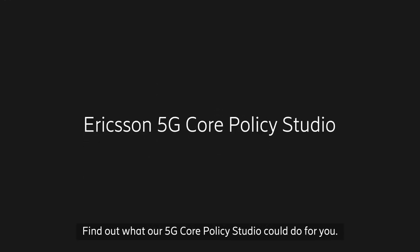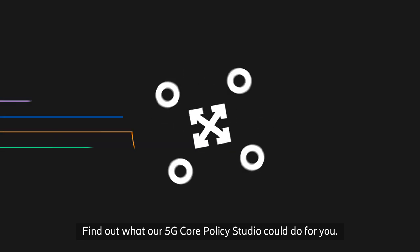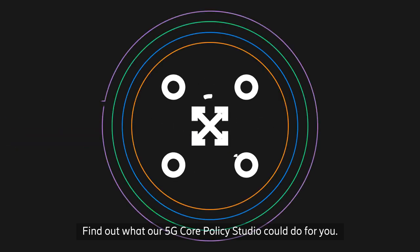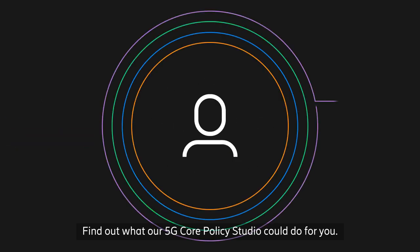Sound good? Find out what our 5G core policy studio could do for you.